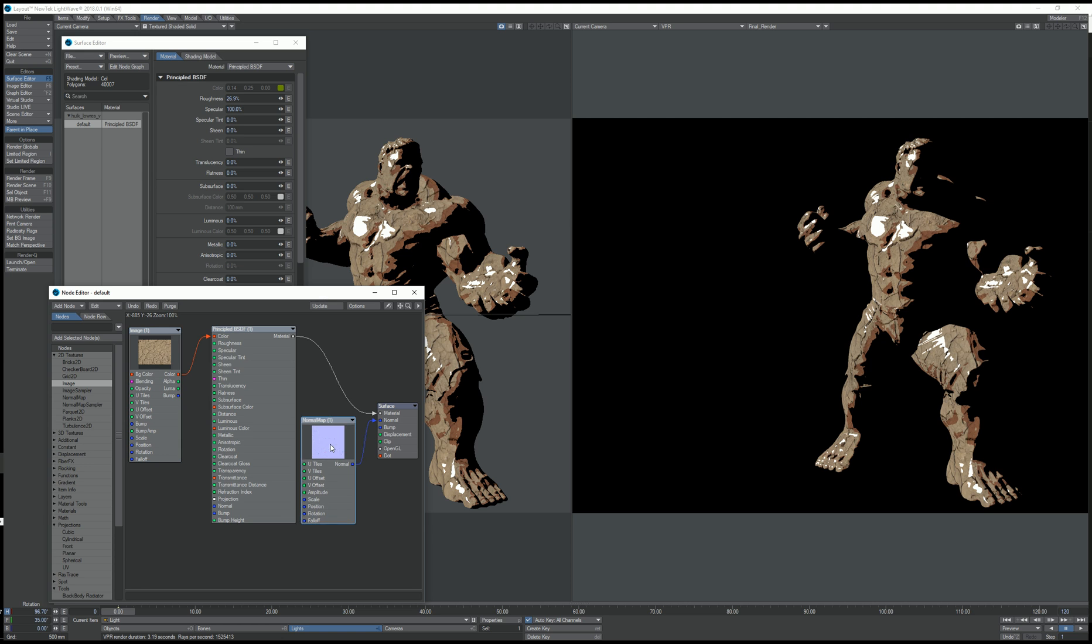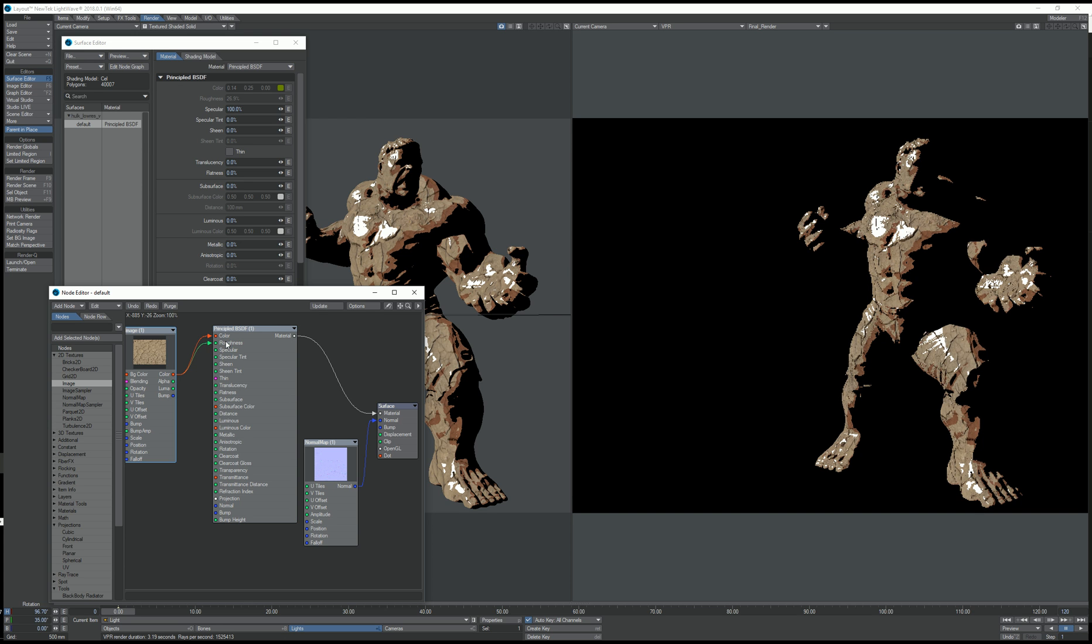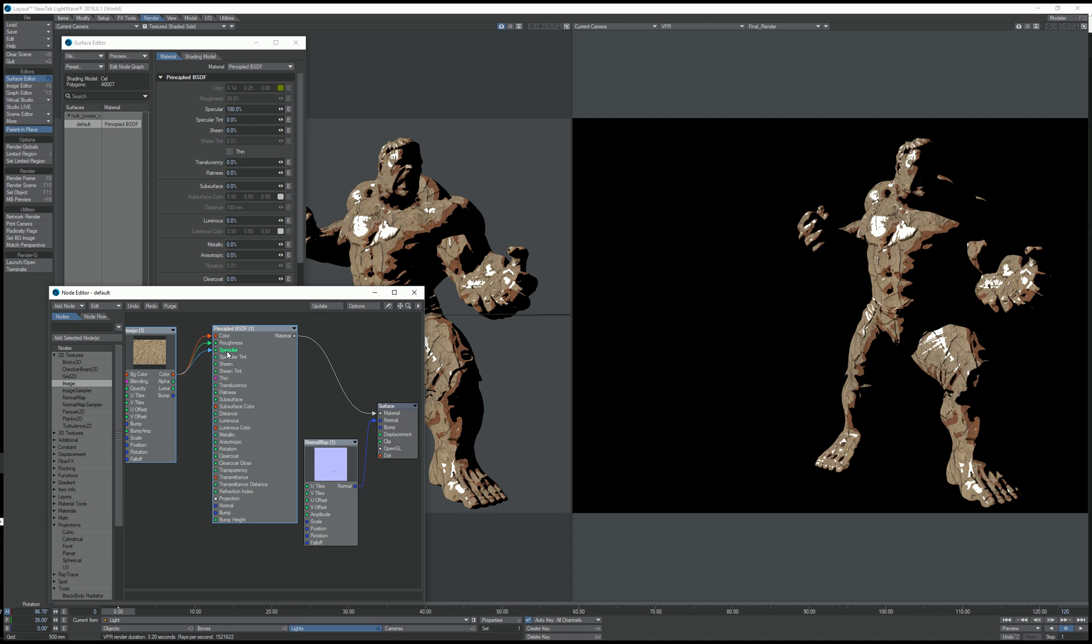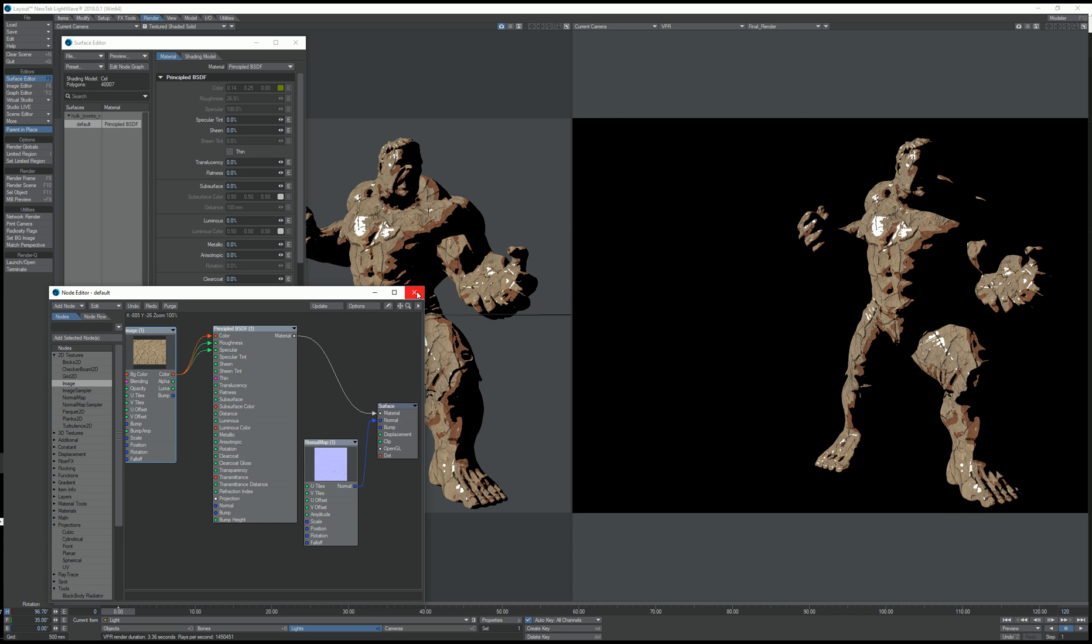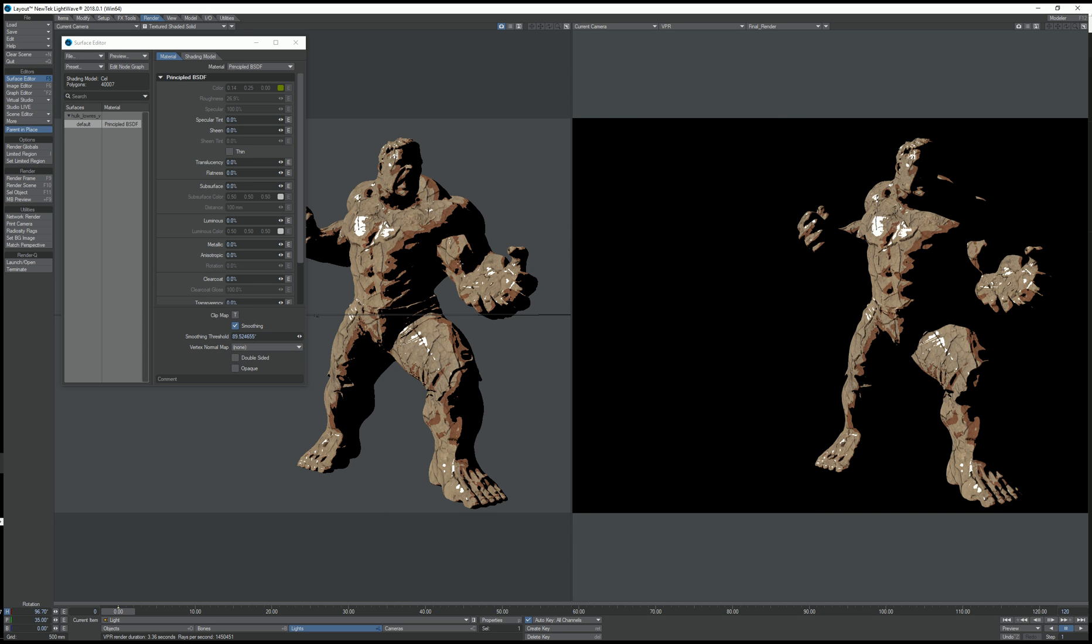The specular model can be textured. So if I connect the texture to the roughness, you can see that the changes are pretty clear. And I can also connect it to the specular channel. And all of these are reflected both in OpenGL and VPR.